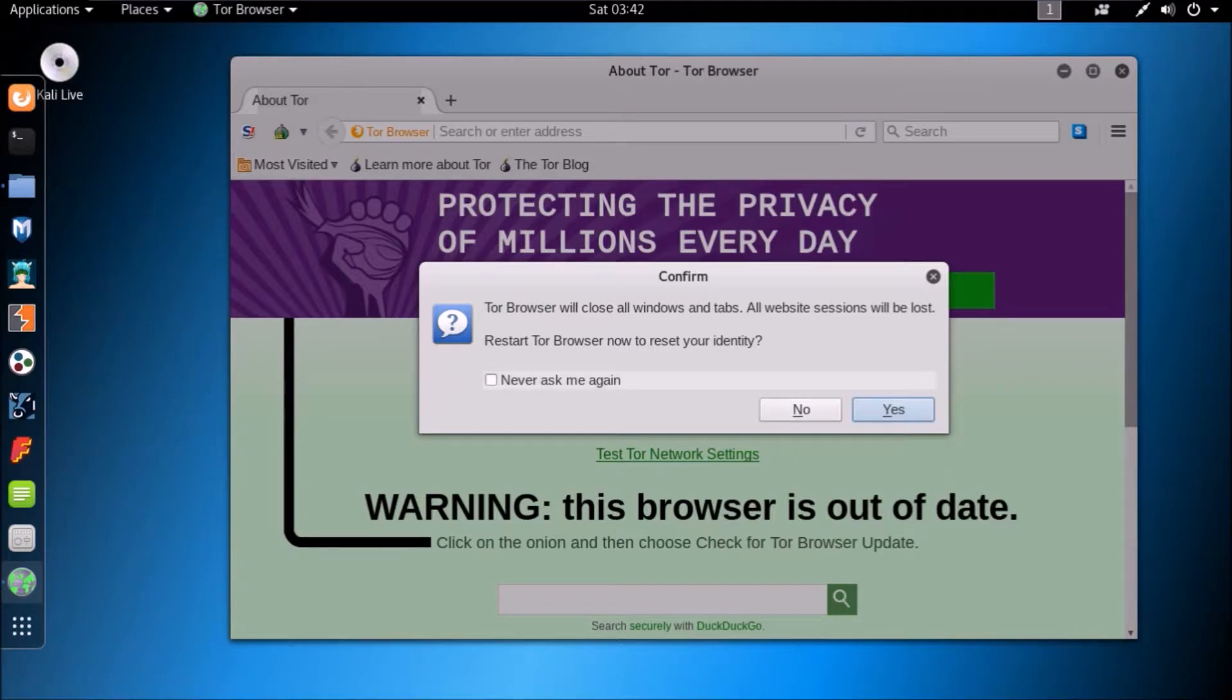I haven't updated my Tor Browser, that's why it shows a warning message, but never leave it like that. Update browser regularly.